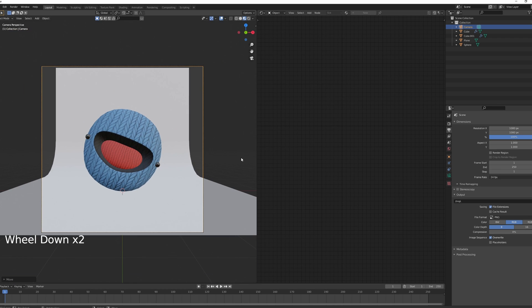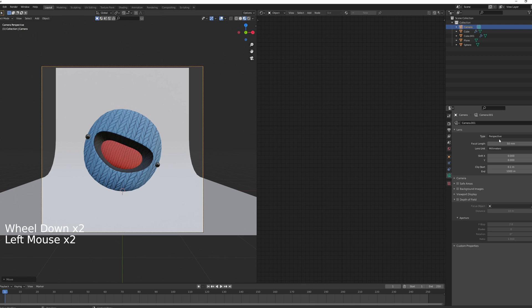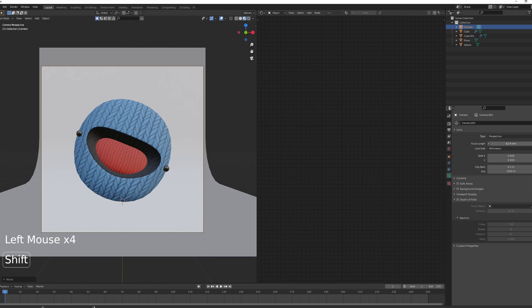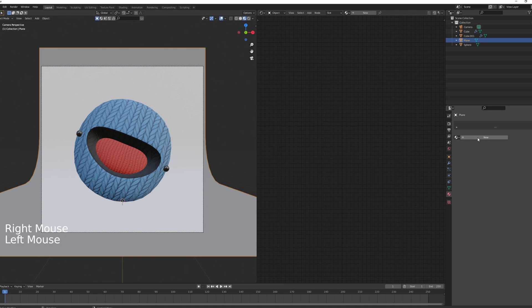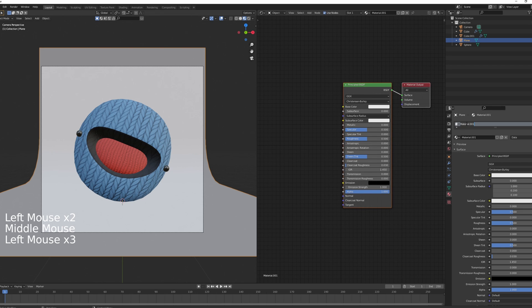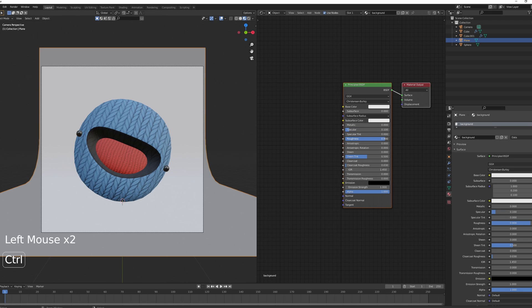Move the camera slightly inside by pressing G, Z twice and moving it. Adjust the focal length — in this case 62.4 works. Add a new material for the background: drop the Specular to 0.2, raise Roughness to 0.8, and decide on the color later.